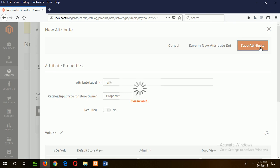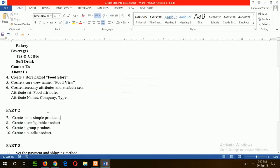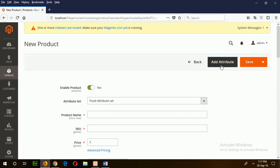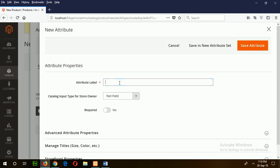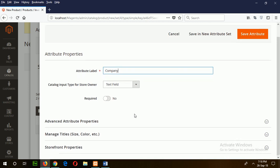Add another attribute: company. Click create new attribute. The type will be a fixed text field. I also set this field as optional, meaning it is not required. Save that attribute.